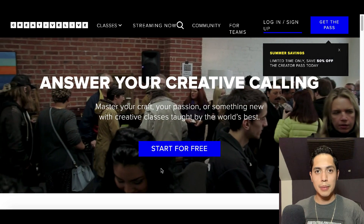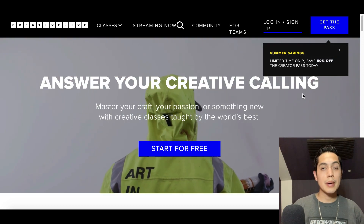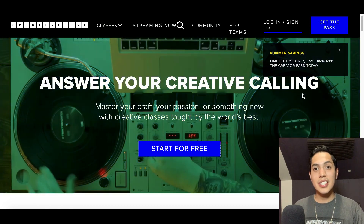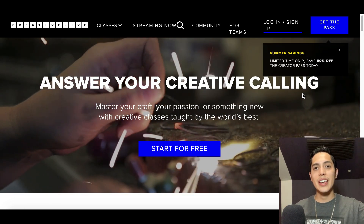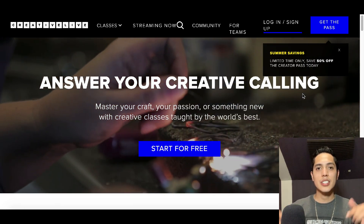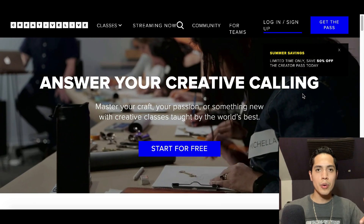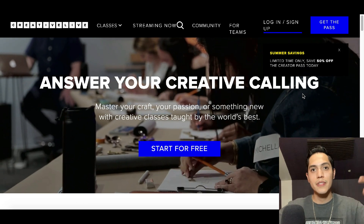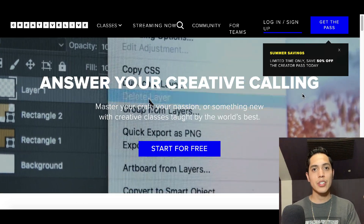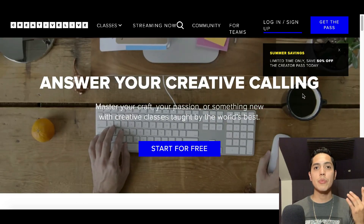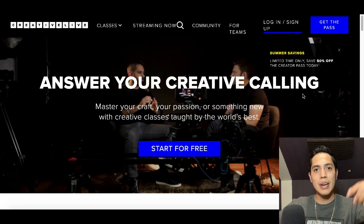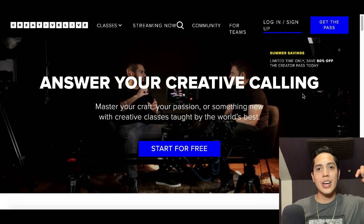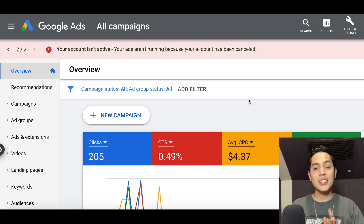This is going to be step number three — the last and final step, and the most important one. But before I get to it, if you're enjoying the video so far, go down right now, hit that like button and subscribe below. Every single day I post a video showing you how to make money online or even with your smartphone.